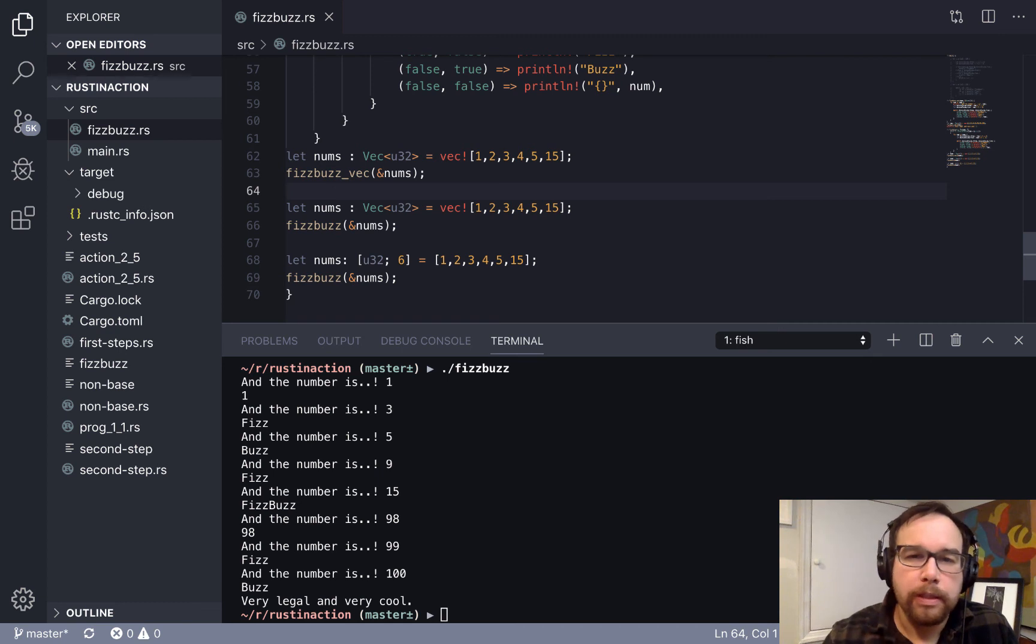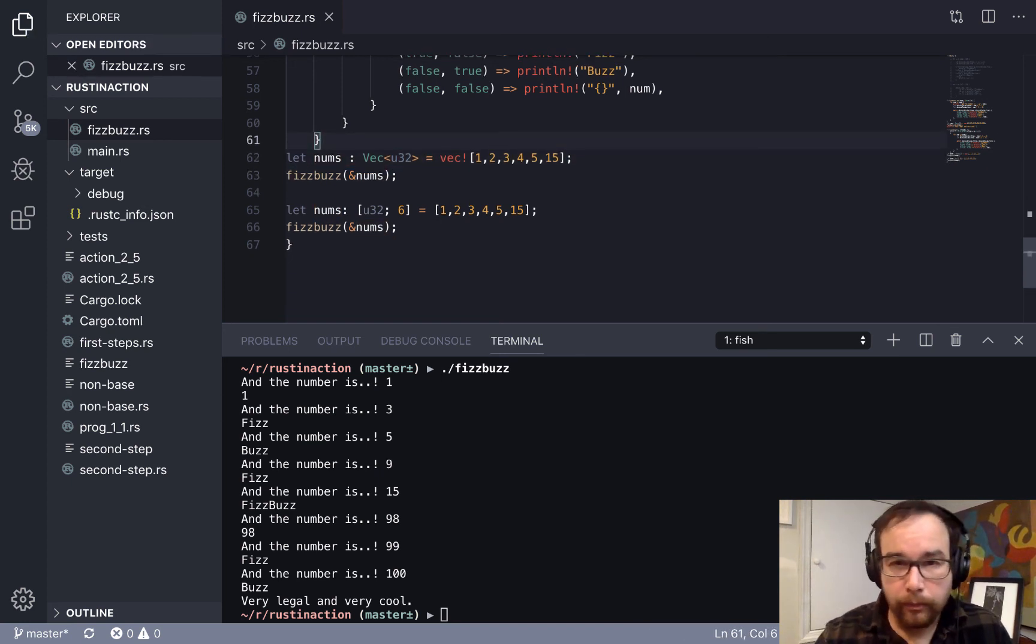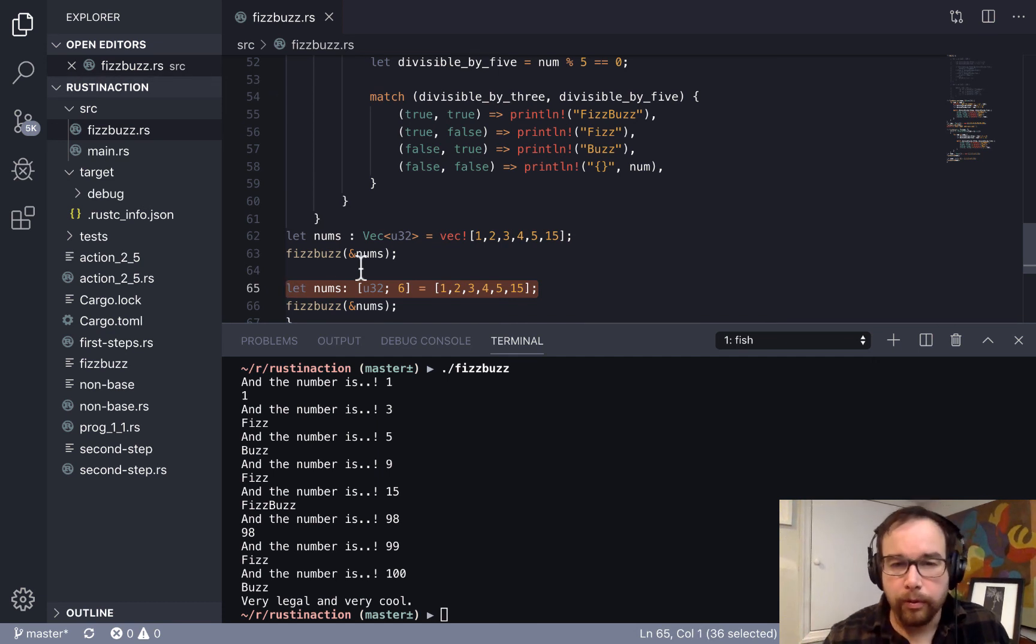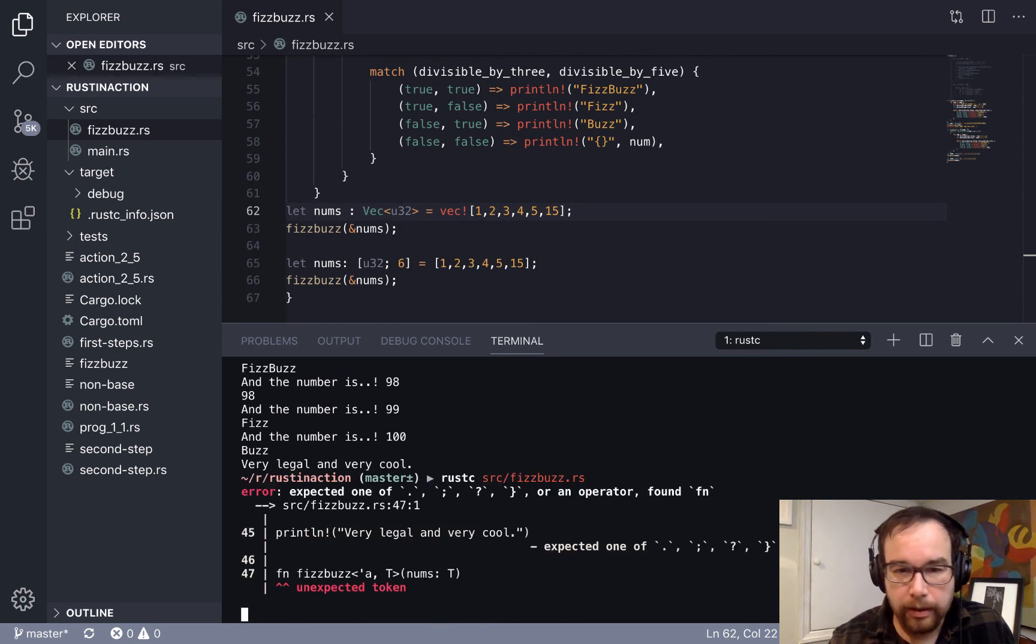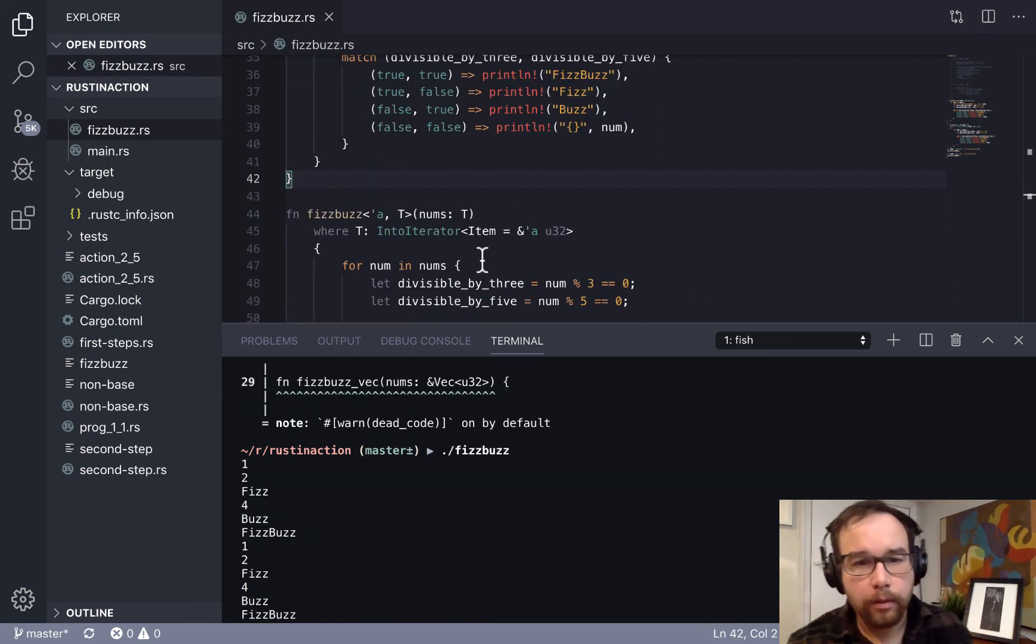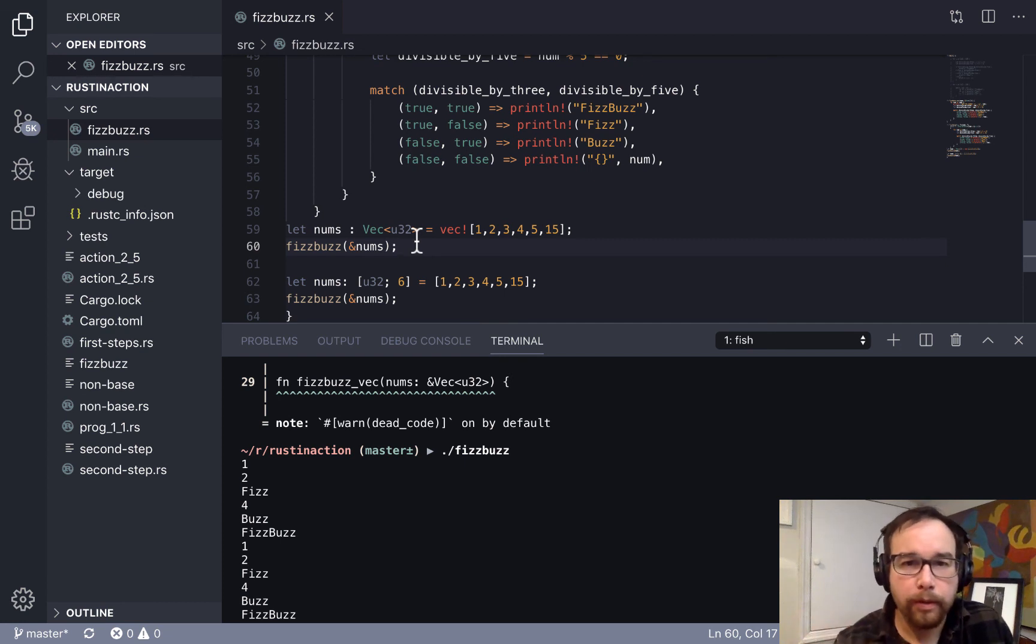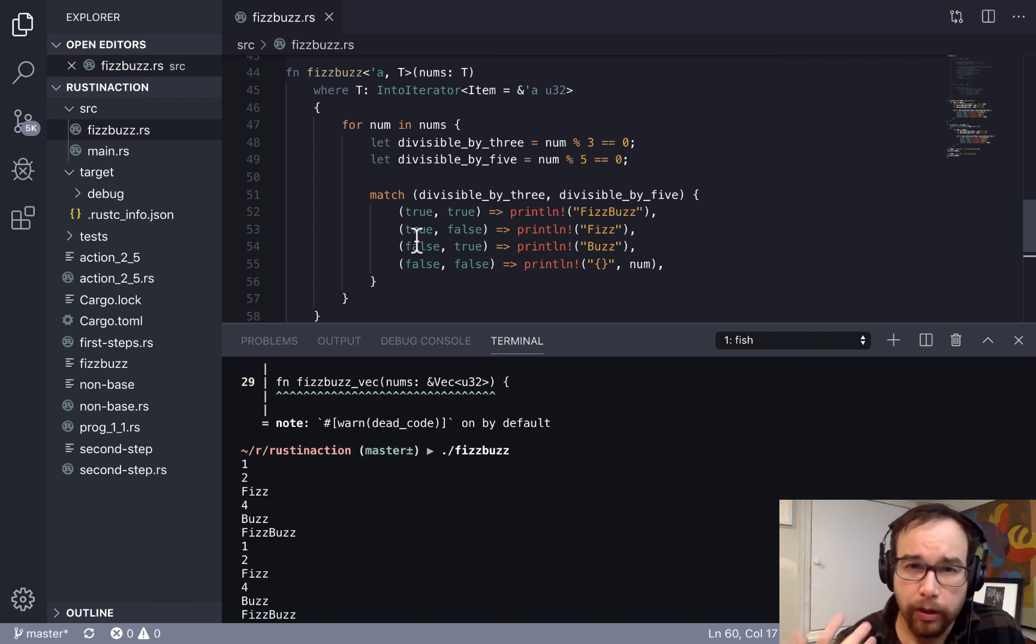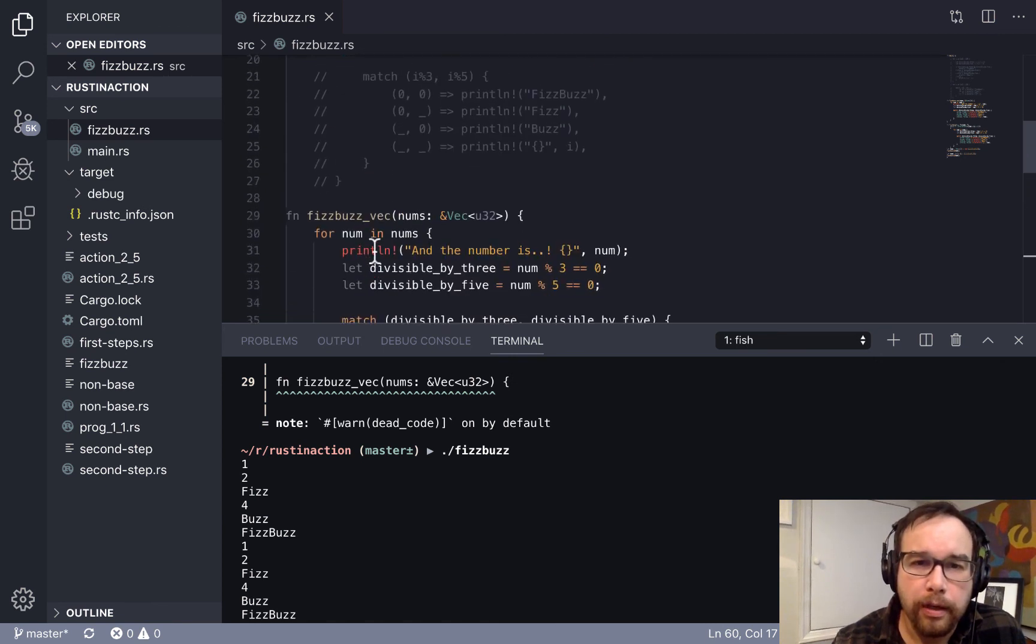So what we could see from here is that if we call this with our VEC32, we should be able to get all the fizzbuzz that we want. But we also can call it with an array of U32 unsigned integers instead of this vector and also have it process. So let's compile and see that run.